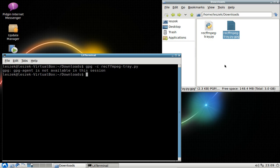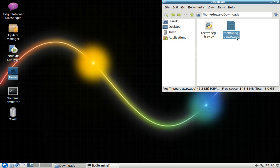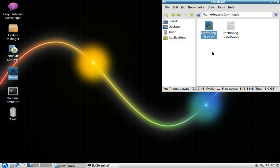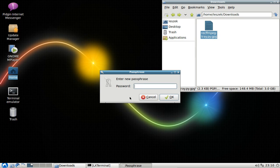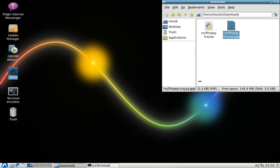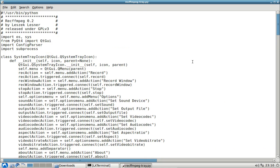Lubuntu has a convenient tool that automatically detects GPG files. A double-click will prompt you for the password and then decrypt the file to the same folder. Let's pretend we deleted the original file and only have the GPG file. To decrypt it, simply double-click, enter the passphrase, and the file gets decrypted so you can view and edit it.